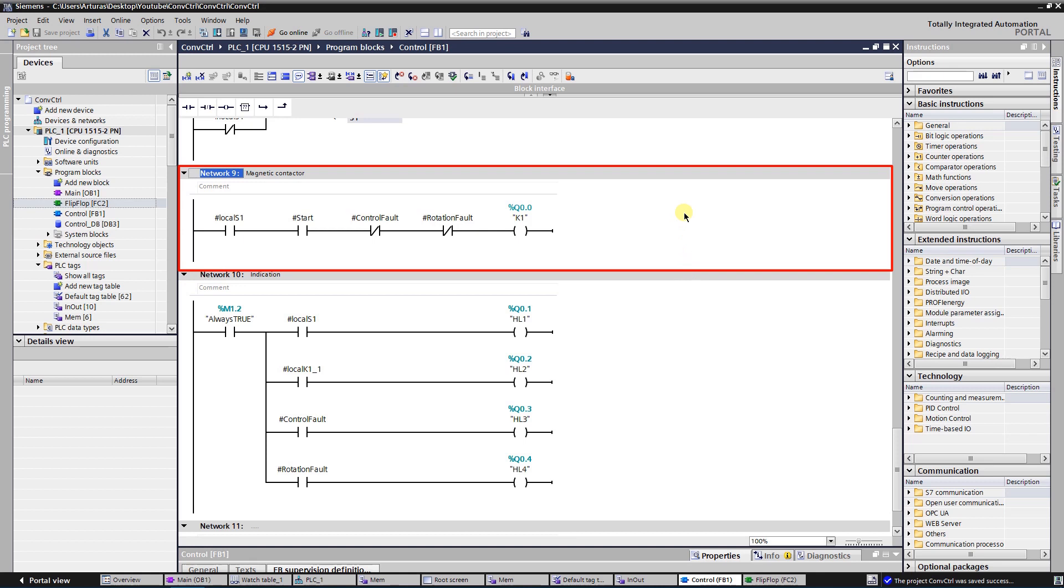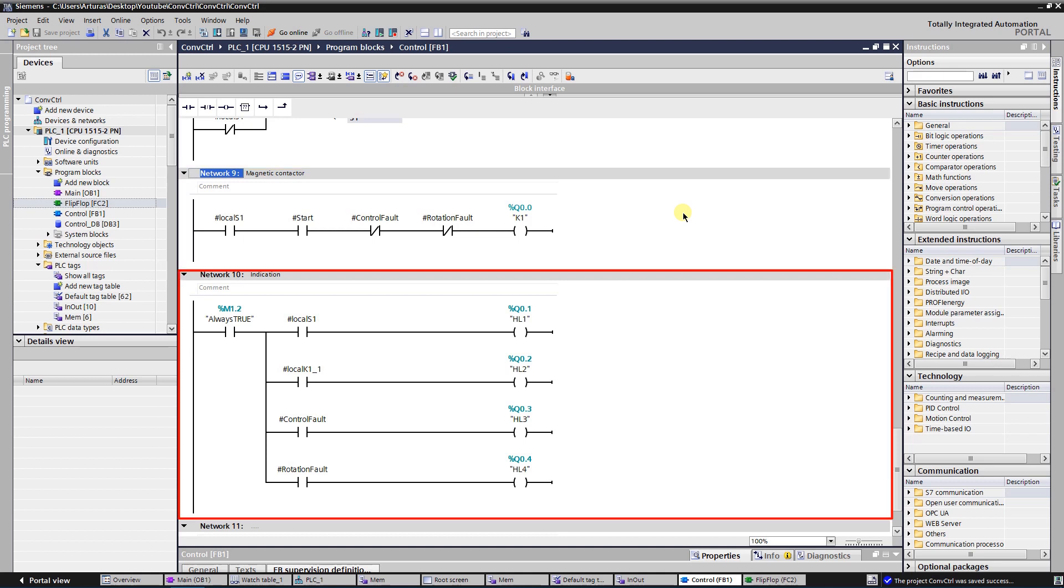Network 9 is used to control the output that controls the magnetic contactor K1. As you can see the state of the output is high if there is control voltage, start signal, and there is no any faults. Network 10 is used for conveyor states indication.